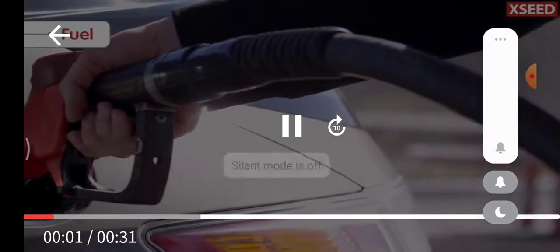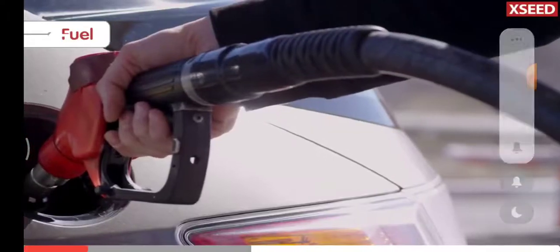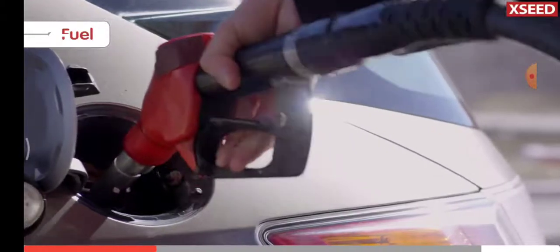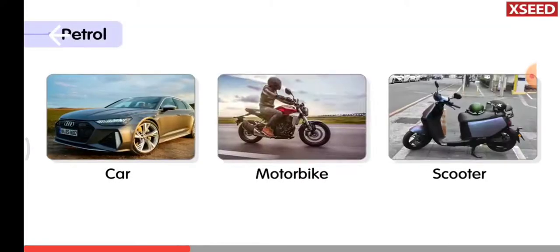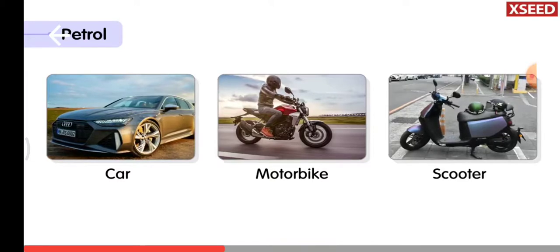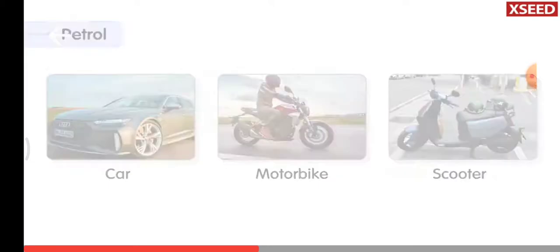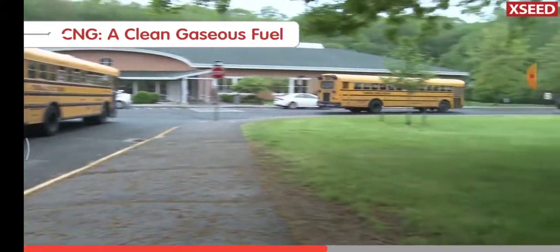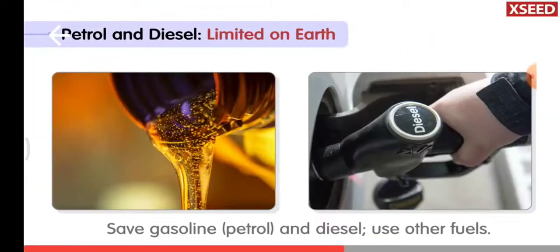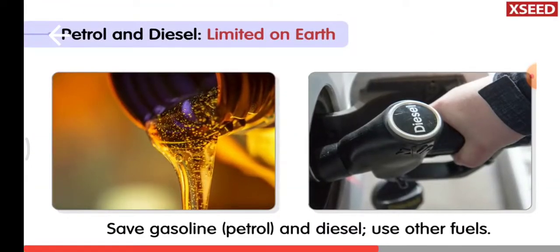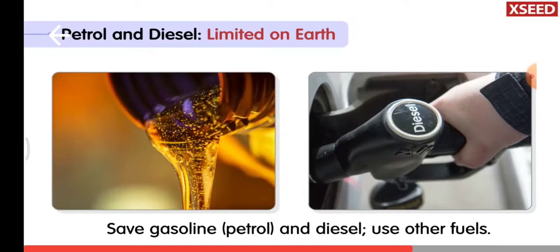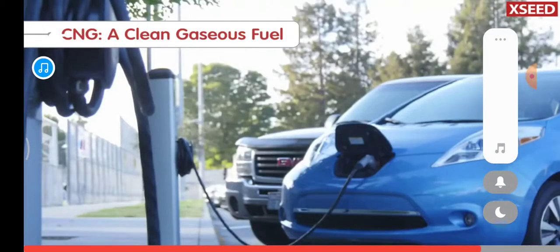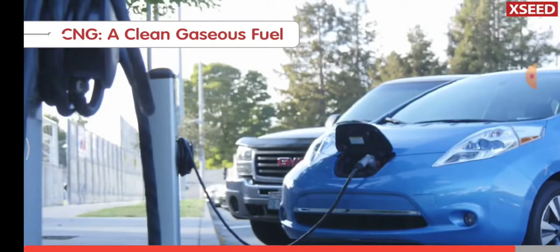Just like we need food to perform different activities, vehicles also need fuel to run. Some vehicles run on fuels like petrol or gasoline and diesel, and some vehicles run on CNG. Petrol and diesel are found in limited quantities on Earth, so we should save them. Using cleaner fuels will reduce air pollution.